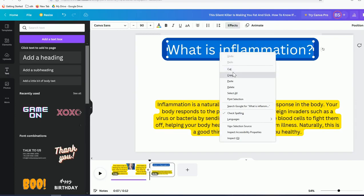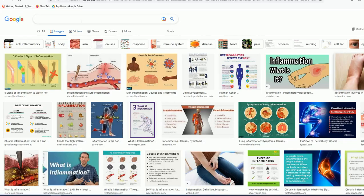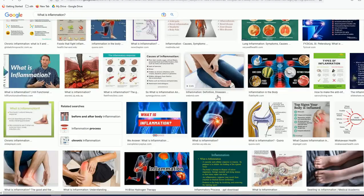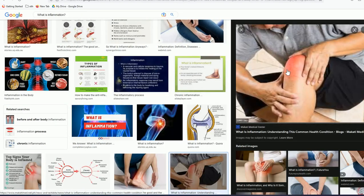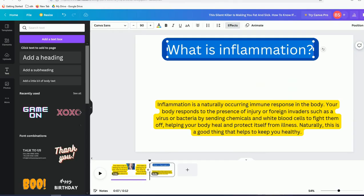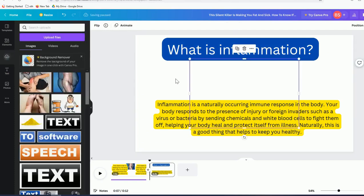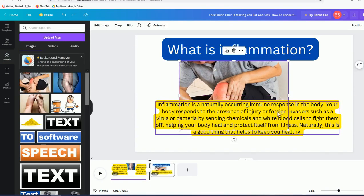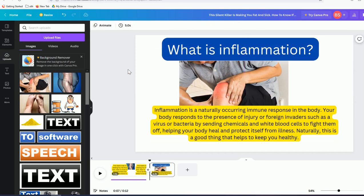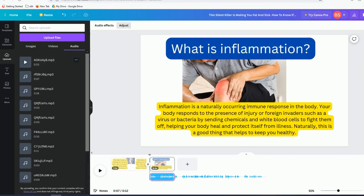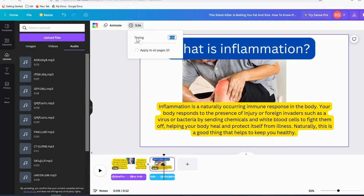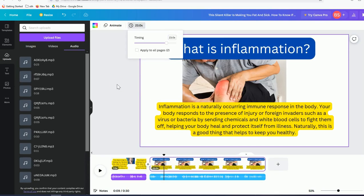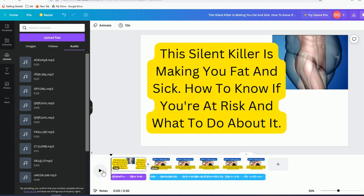Grab a relevant image from Google — right-click and copy, then paste it directly into Canva, no need to save it first. Align it on the slide. Then make sure you adjust the slide duration to match your audio — this one is 23 seconds, so set it to 23 accordingly.